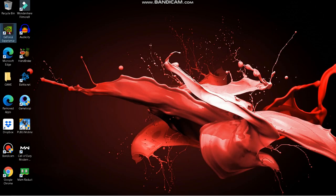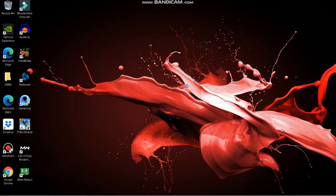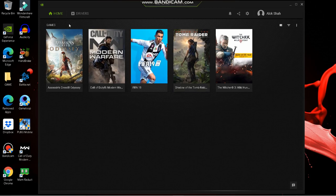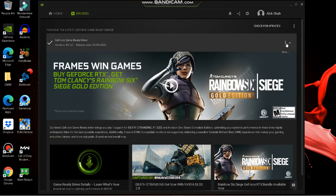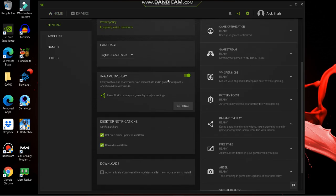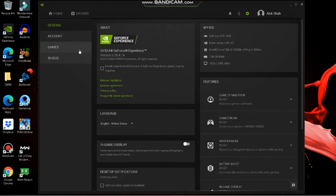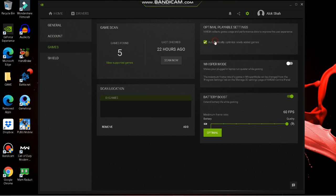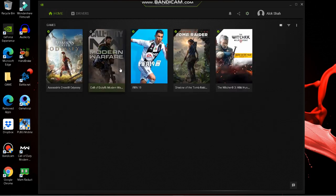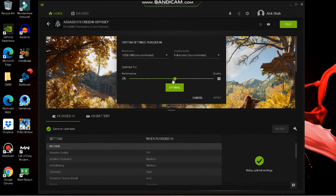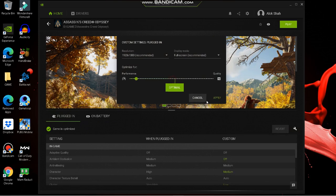Updating your drivers is very important. If you have an Nvidia graphics card, download Nvidia GeForce Experience and keep your drivers updated. Go to Settings in GeForce Experience, turn off the In-Game Overlay, and disable those two options. Then go to Games, enable Battery Boost and Automatically Optimize, set Battery Boost to 60 FPS, and drag the optimization bar toward Performance and click Apply.